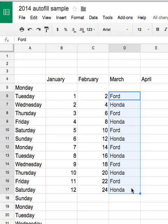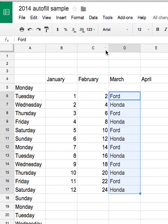So, autofill saves you time, is a wonderful feature in Microsoft Excel as well as, as you can see in this example, Google Spreadsheets. Go forth and enjoy. Thanks for watching.